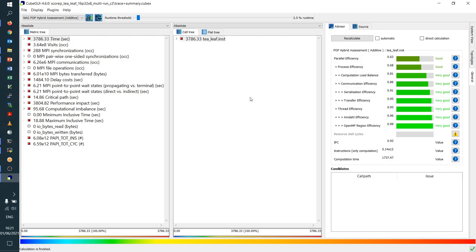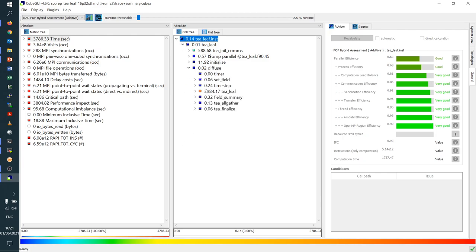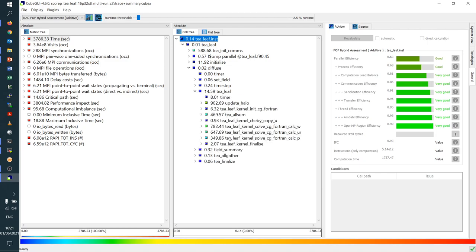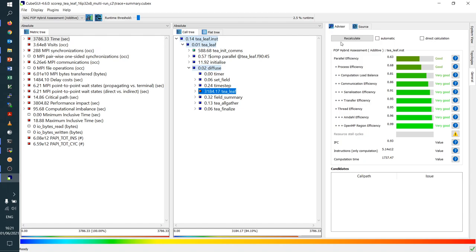You can also look at the metrics for specific portions of the application. We can look at where most of the time is spent — it's very clearly here in the TeaLeaf calculation at the beginning, with multiple sub-parts. We can select the TeaLeaf application portion, click 'Recalculate', and then get the POP metrics for that main portion of the application. In this case, because most of the time is spent there, the results are not much different from those for the whole program.